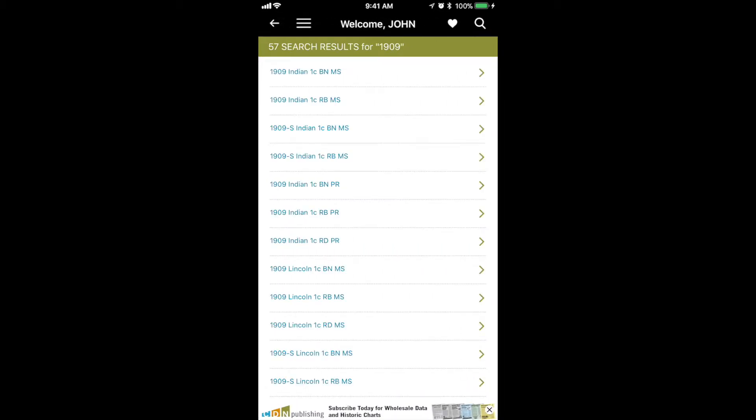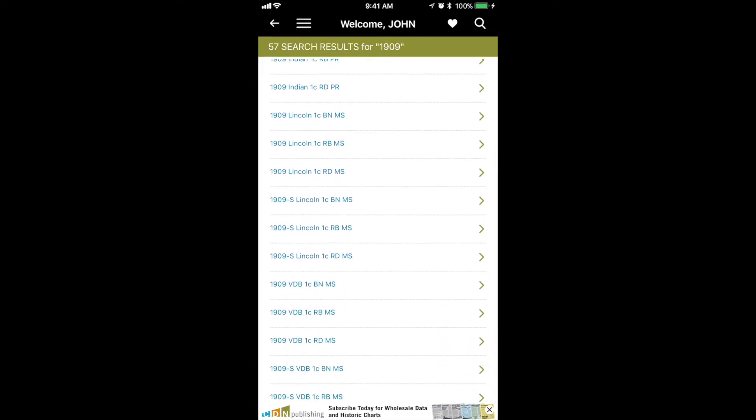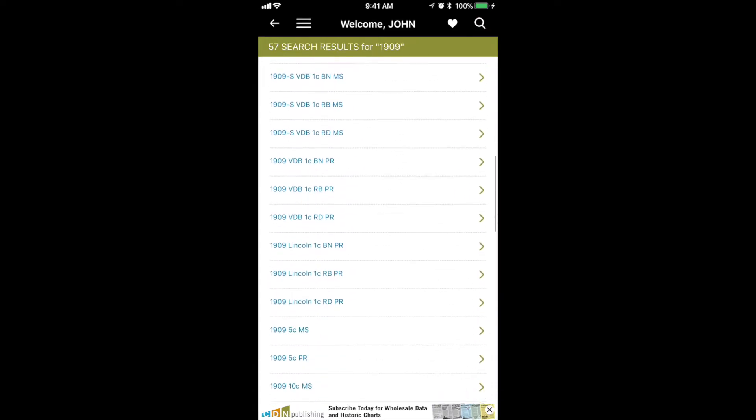There are 57 results for 1909. Next, we'll scroll up to the 1909 VNICLE as a sample.